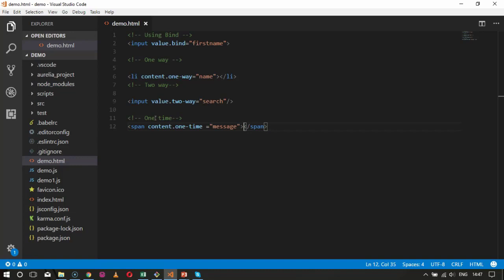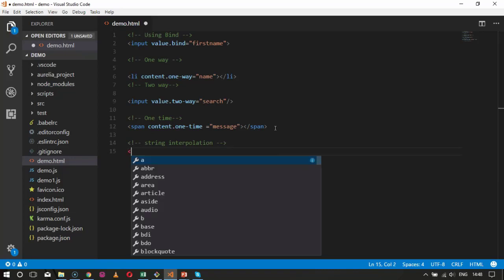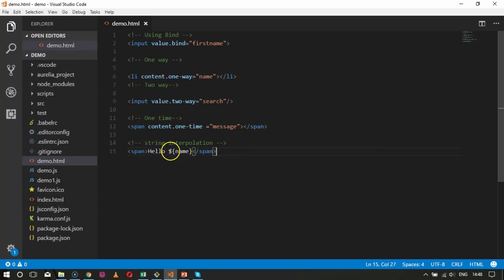For string interpolation, consider a basic example inside a span element — mentioning dollar and curly braces and the variable associated to it. I will specify the comment as string interpolation and take a span element with hello and dollar curly braces with variable name. It will call for the variable name associated to it inside this string and concatenate the value. For example, if the variable name is Radhika, it will print hello Radhika. That is a basic example for string interpolation, which is the same as observed in ES6.